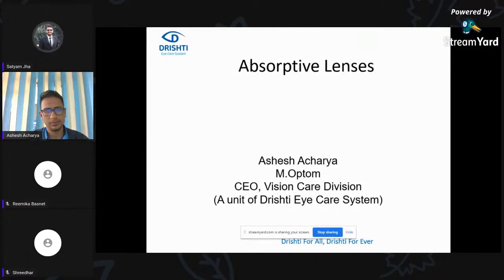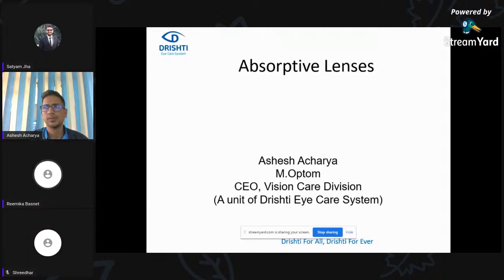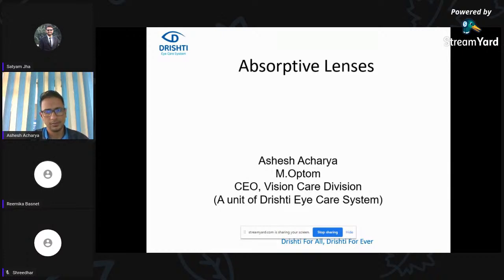We are live now. Hello and good afternoon everyone. Sorry for the delay, there were some technical glitches. This is Rimika, and on behalf of our opportunity, I would like to welcome you.